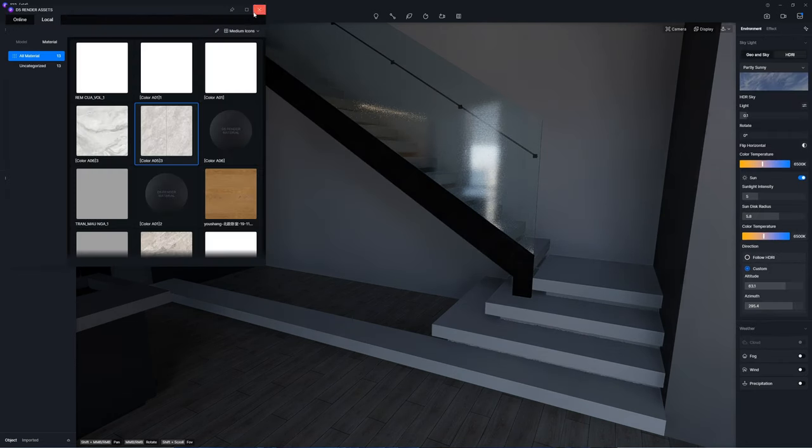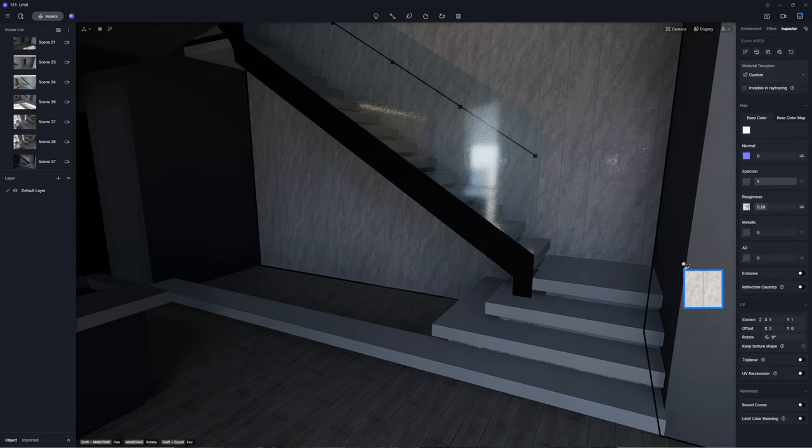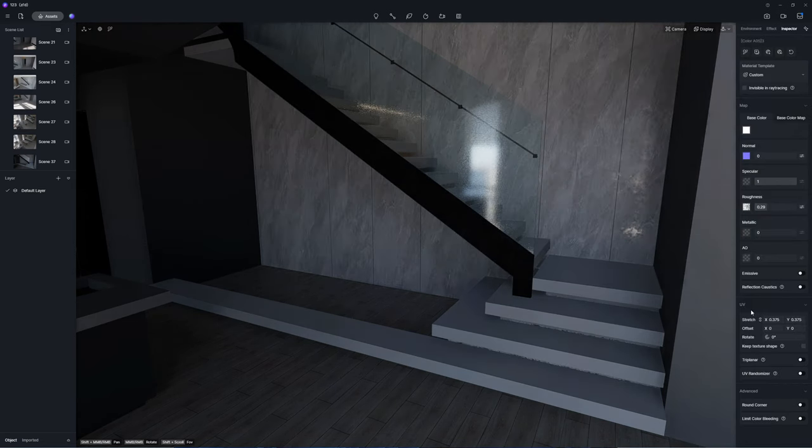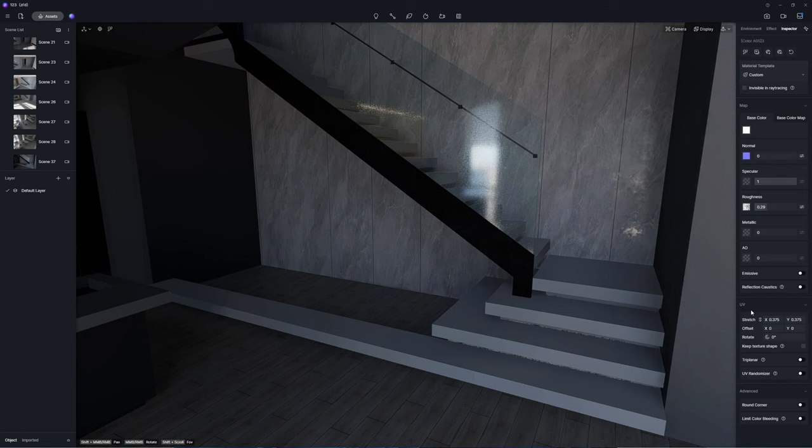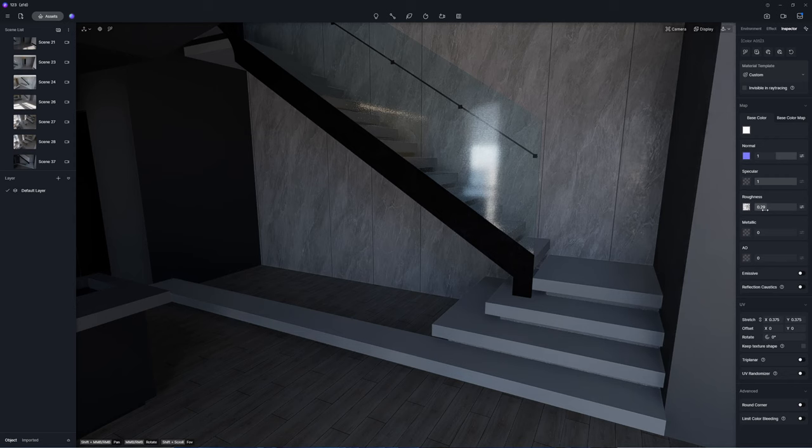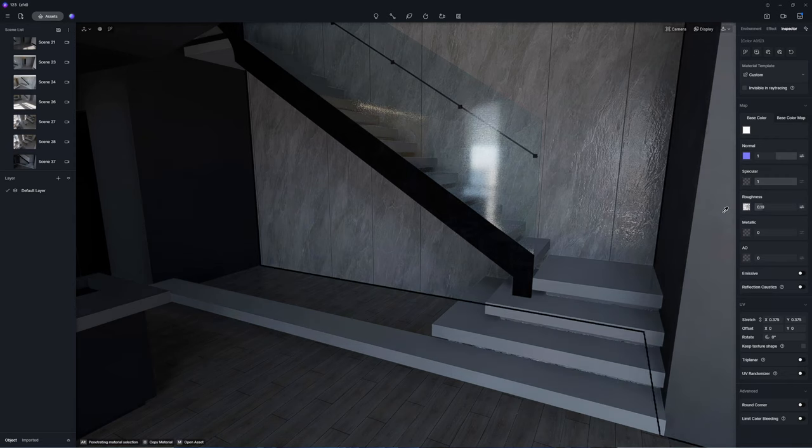For example, decrease the UV intensity of this wall cladding material for a sparser pattern. Increasing the normal intensity can make the slab look bumpier. Decrease the roughness intensity so that the slab becomes more reflective.